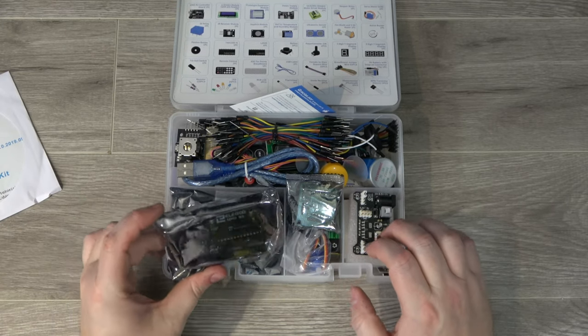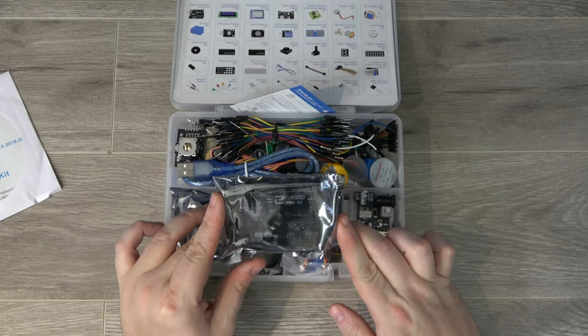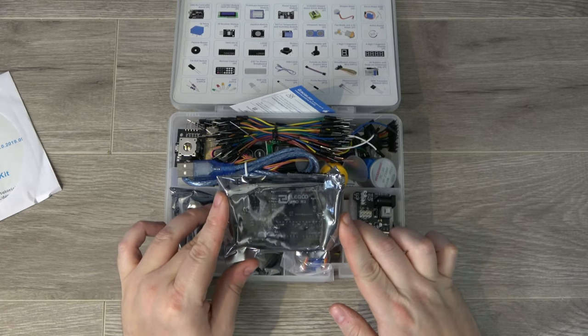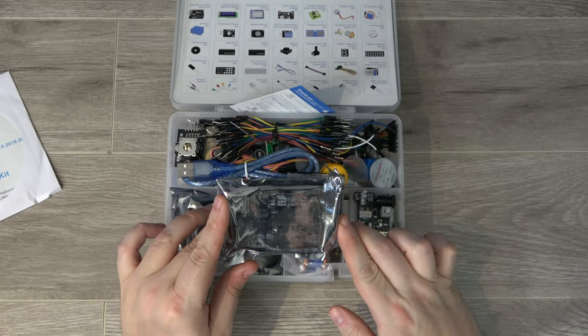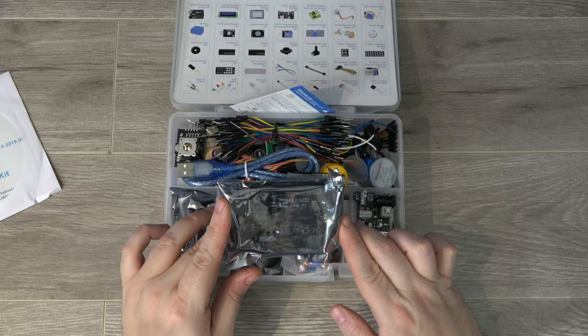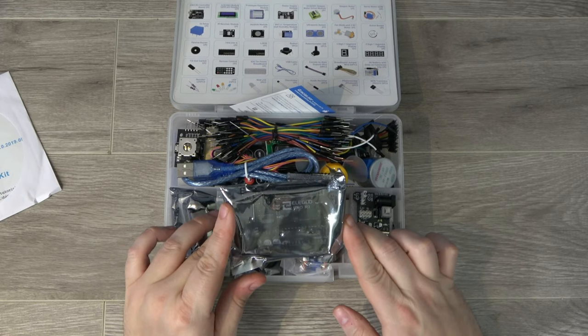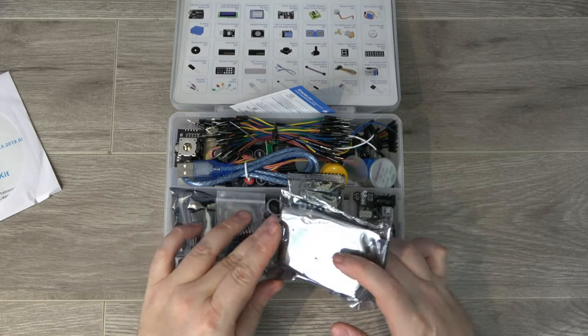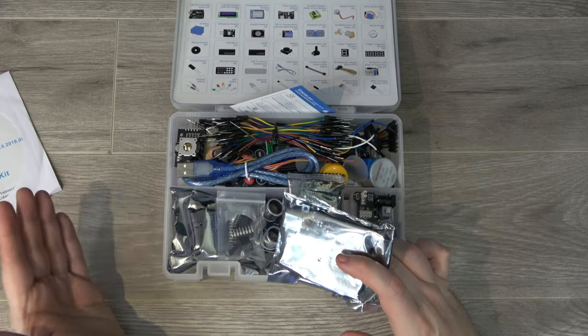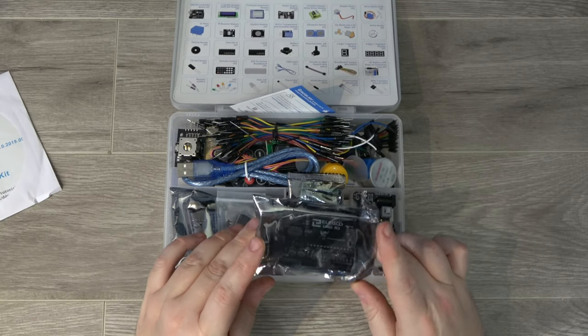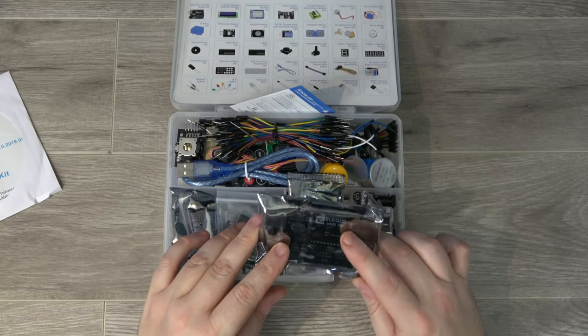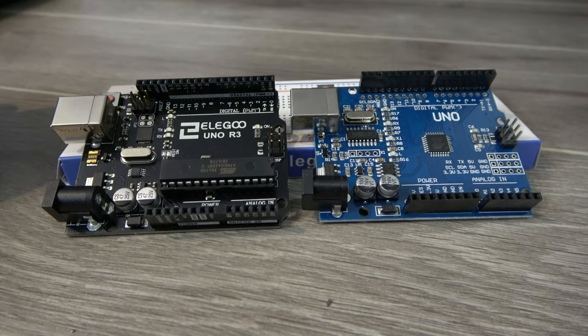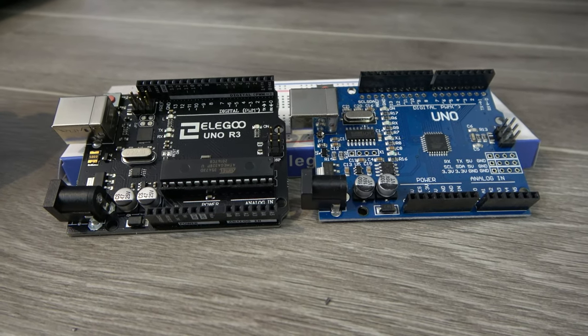Directly underneath, we've got the main attraction. This is an Elegoo-branded Uno R3, and this has got all sorts of digital and analog inputs and outputs. Digital meaning that it can be on or off, and analog meaning it can be from zero to say 255. This will be the main attraction, this will be the heart of your project.